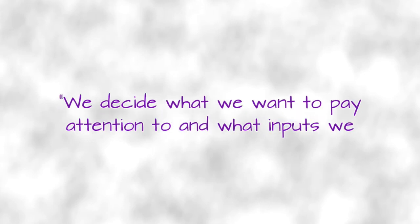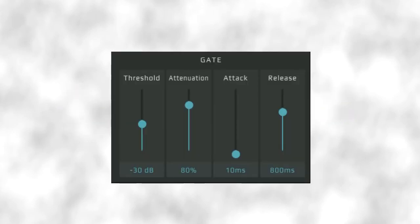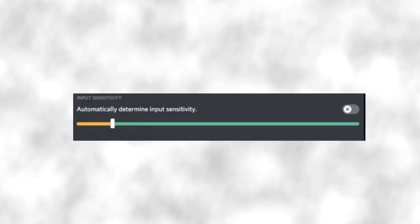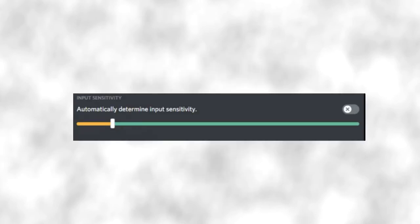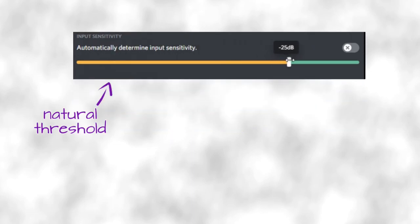Filter. When we want to concentrate, we make use of an inner filter function. We decide what we want to pay attention to and what inputs we want to cut out. This filter is an additional effect we consciously activate to raise our threshold, like a noise gate. We now ignore inputs we usually would respond to. This filter is added to our natural threshold and makes our concentration threshold for external distractions.